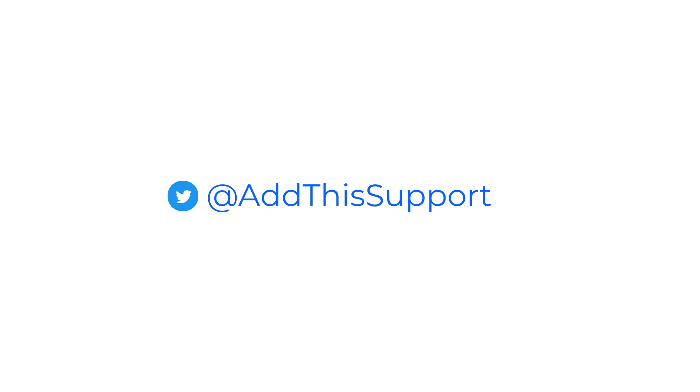Lastly, if you run into any issues, please feel free to email help@addthis.com or send us a tweet at AddThisSupport, and our fabulous support team will assist you.